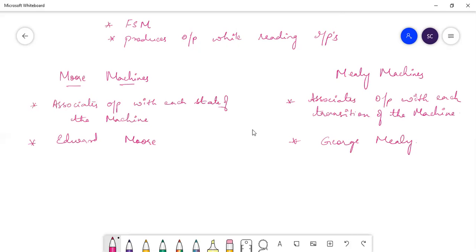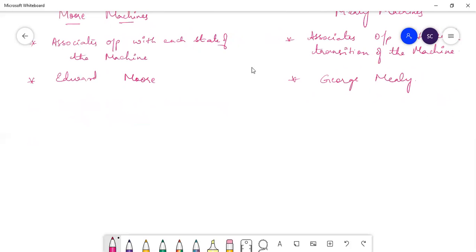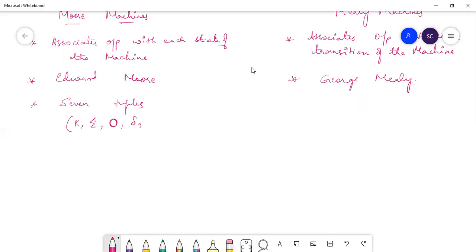Coming again to these two types of machines — the Moore machine is defined by using seven tuples, namely K, sigma, capital O, delta, D, S, followed by A.